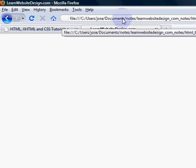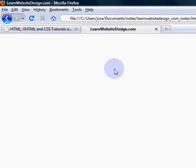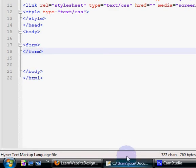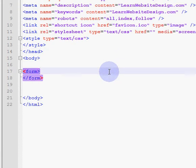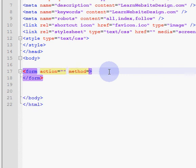I'm going to refresh the web page which contains the form, and as you can tell there is absolutely nothing there. The opening form tag should contain an action attribute and a method attribute.